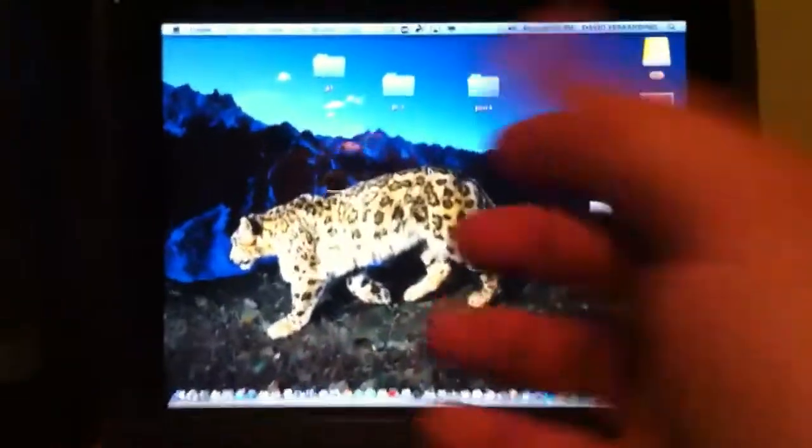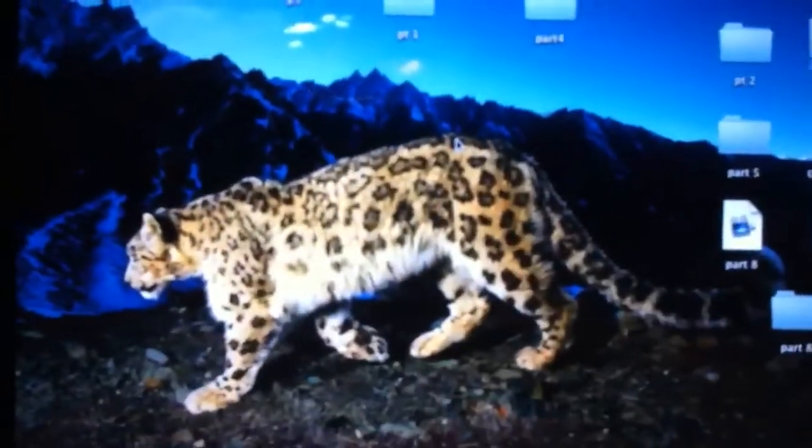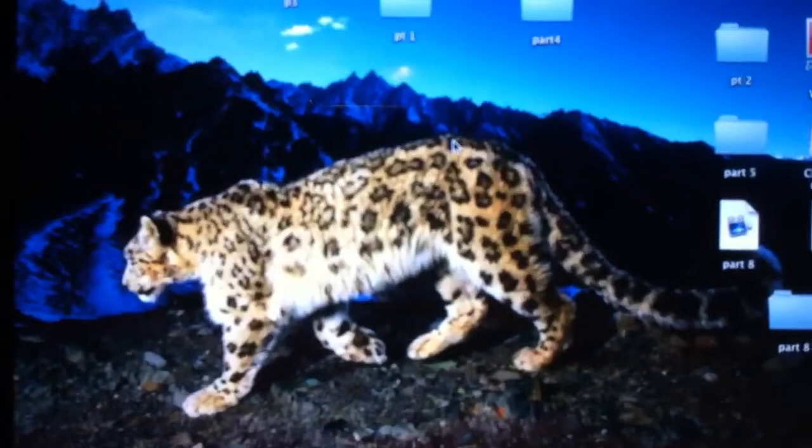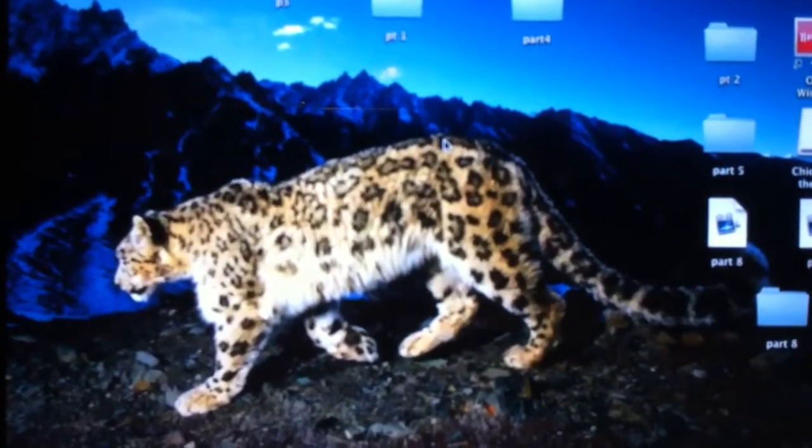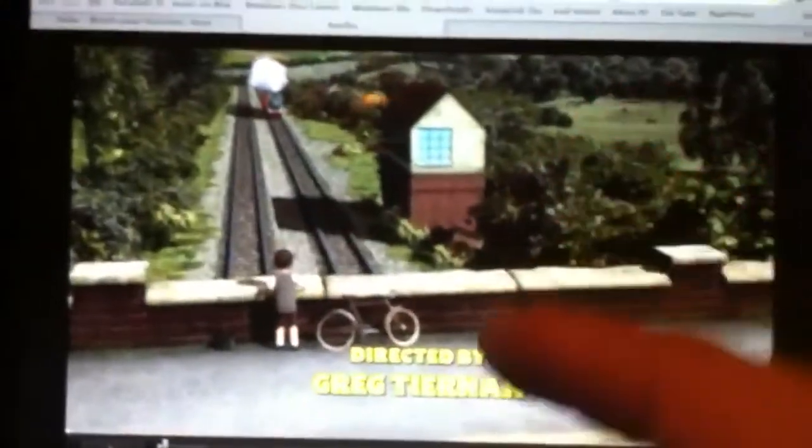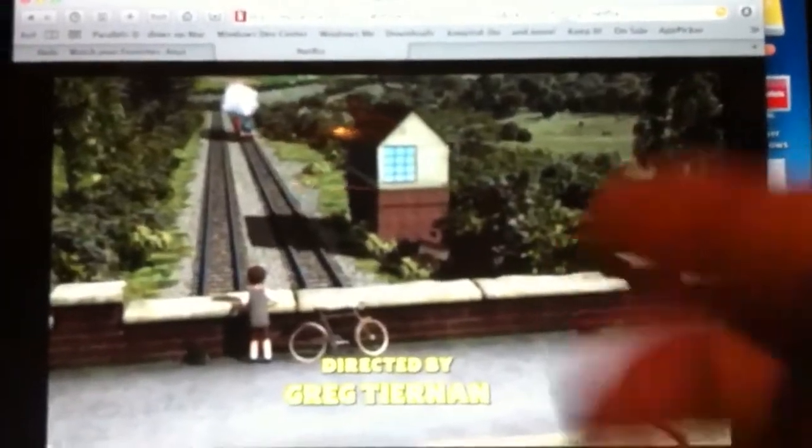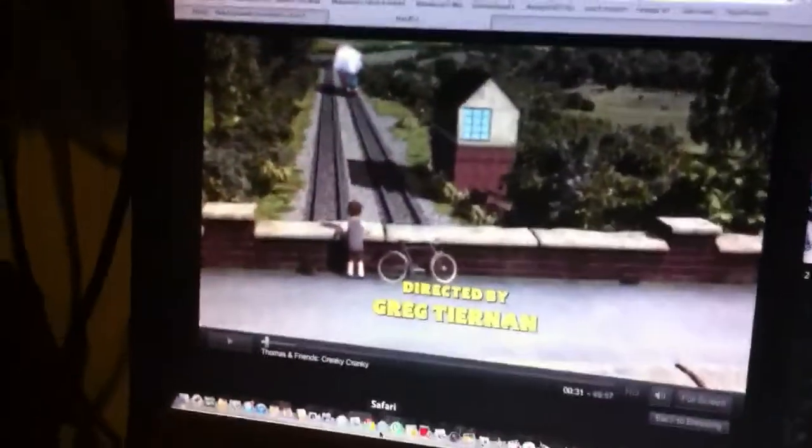So here on the HP TouchPad if I open up Safari it's basically all touchscreen. I have here Netflix and video I don't want to play because I might get sued or whatever.